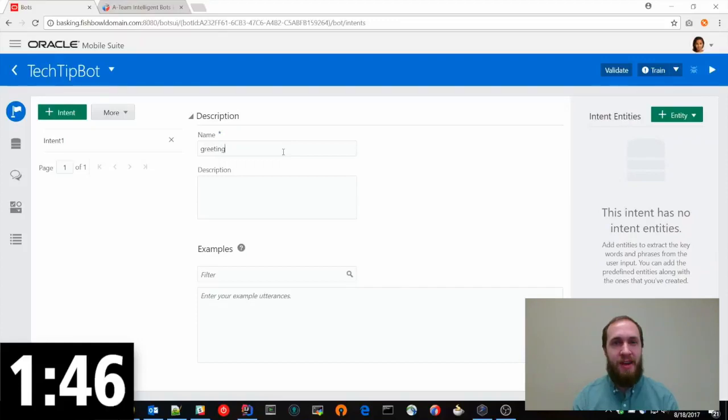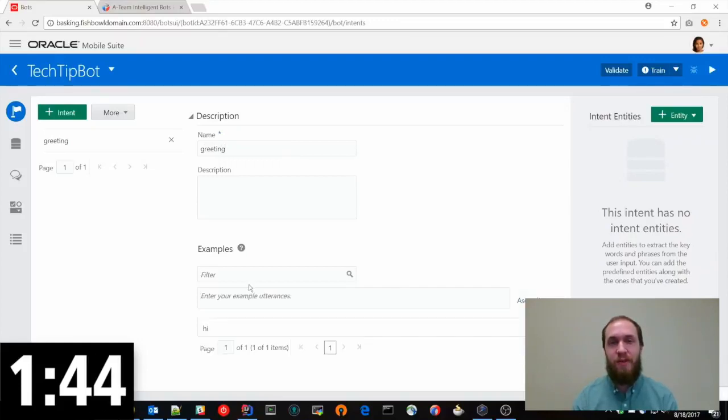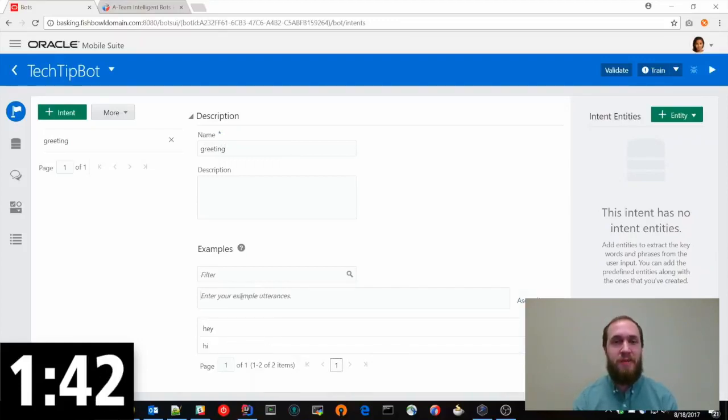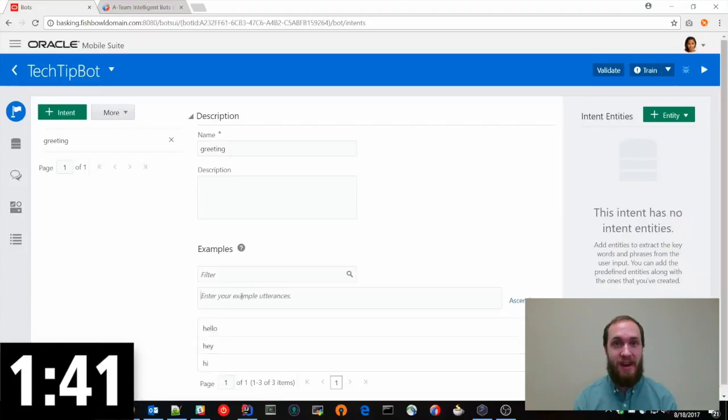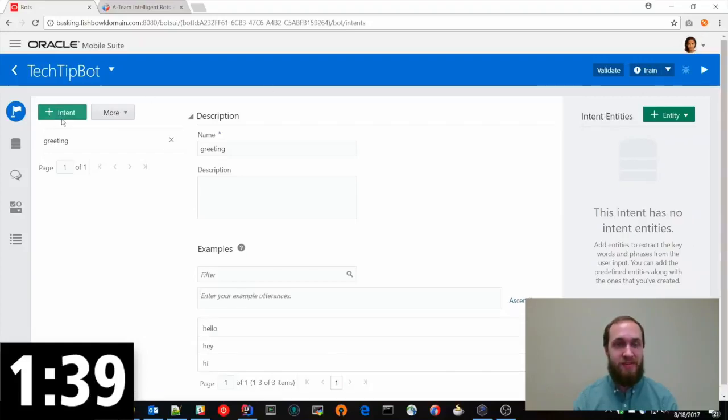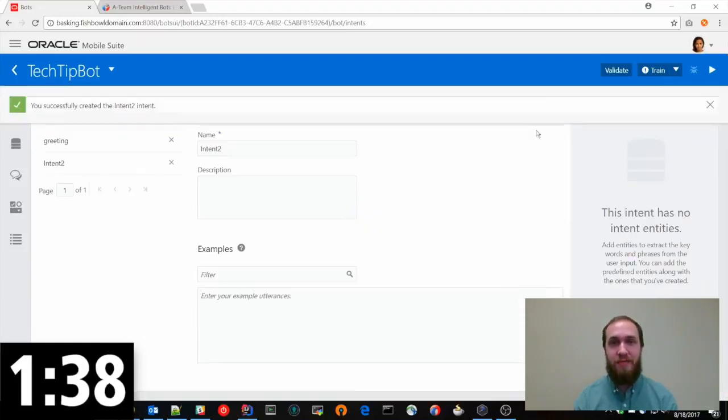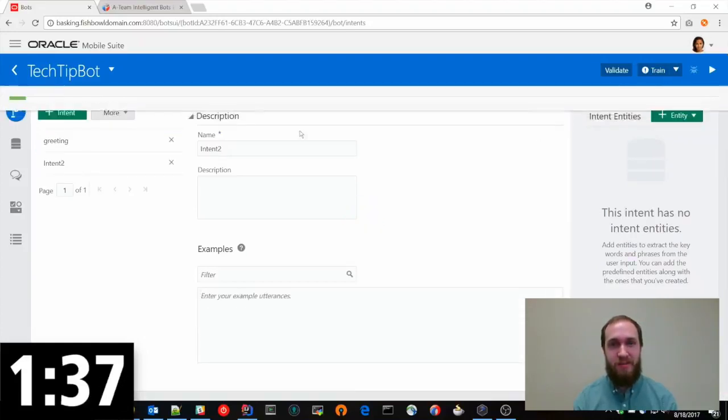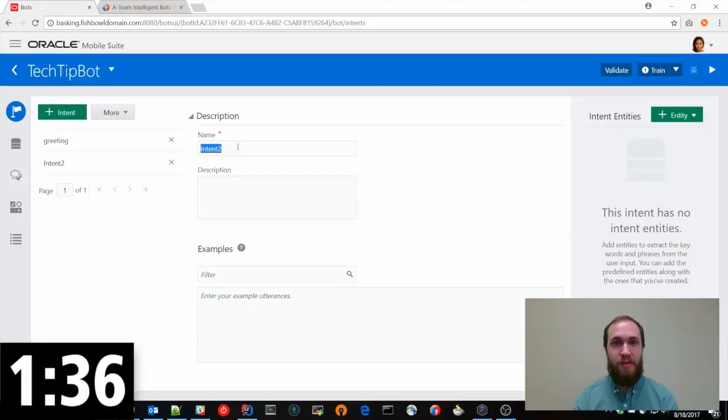The first intent we're going to add is the greeting intent. So if a user says hi to the bot, we want to make sure our bot can say hi back. This is one of the first things you'll want to make sure every chatbot can do. So naturally we're going to have this in our simple bot.